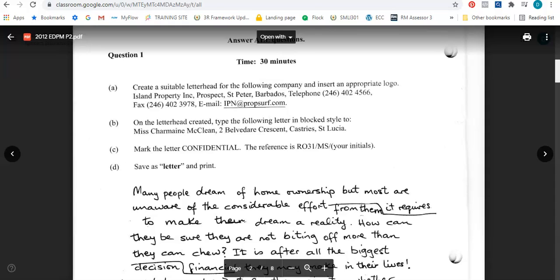Following that, it says: on the letterhead created, type the following letter in block style to Miss Charmaine McLean, 10 Belvedere Crescent, Castries, Saint Lucia. The letterhead should be in the header of the document. Once you come out of the letterhead, you start your typing with your letter. The block style means everything is flushed to the left margin, and closed punctuation is used — meaning punctuation marks are used in the body of the letter. Before the salutation and after the complimentary close we do not use any punctuation.